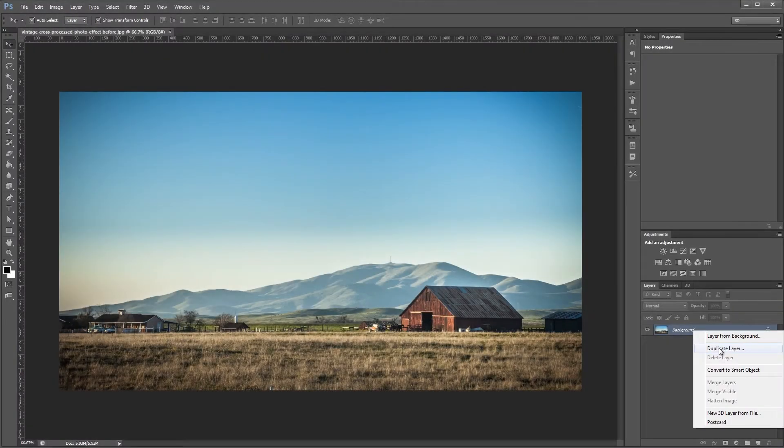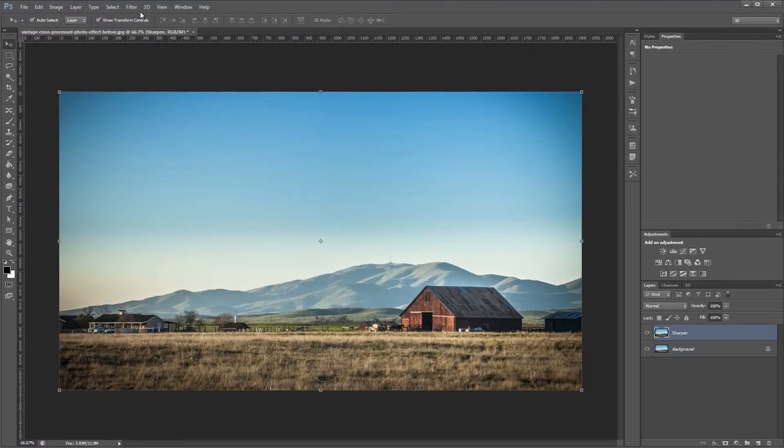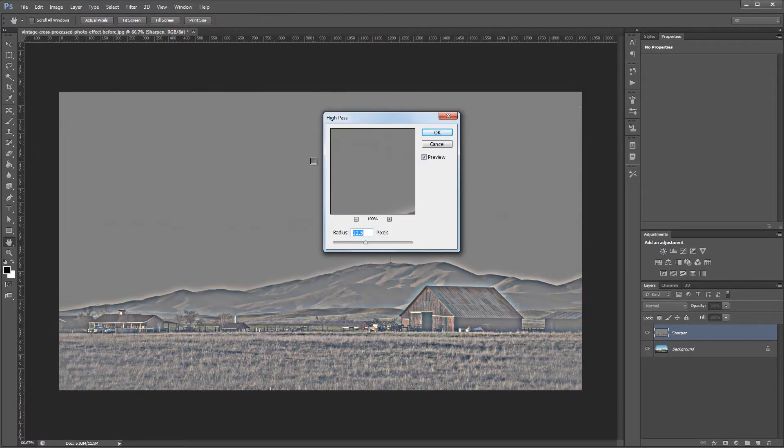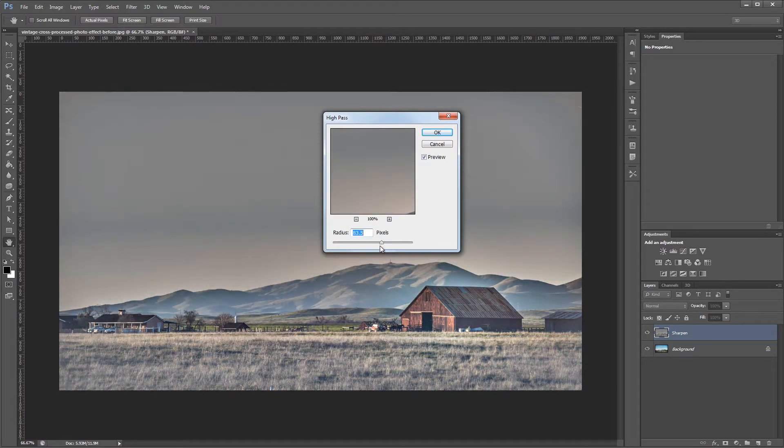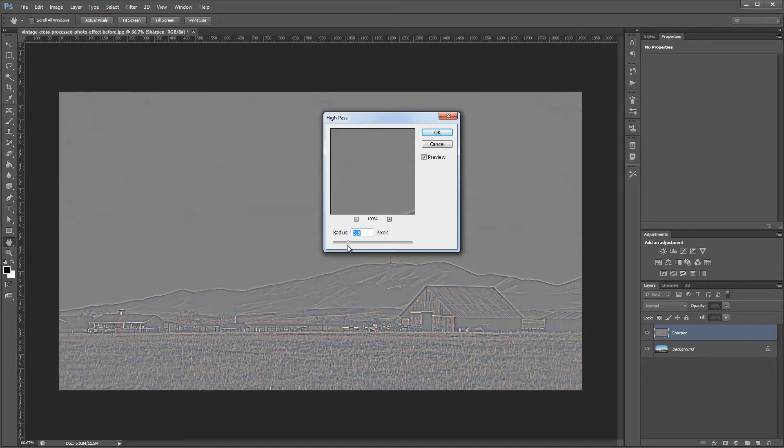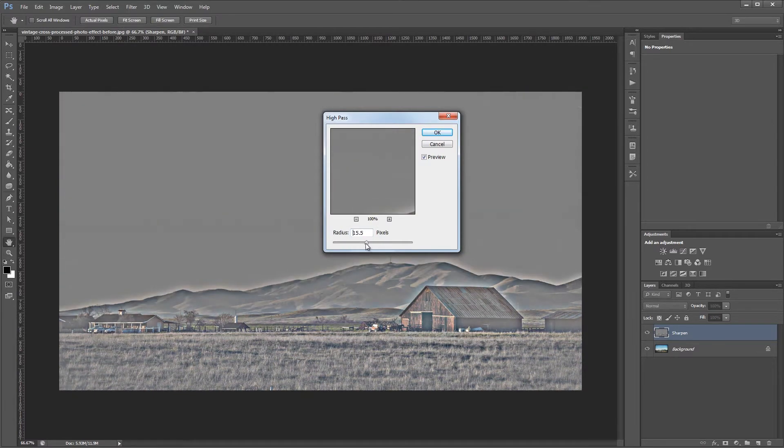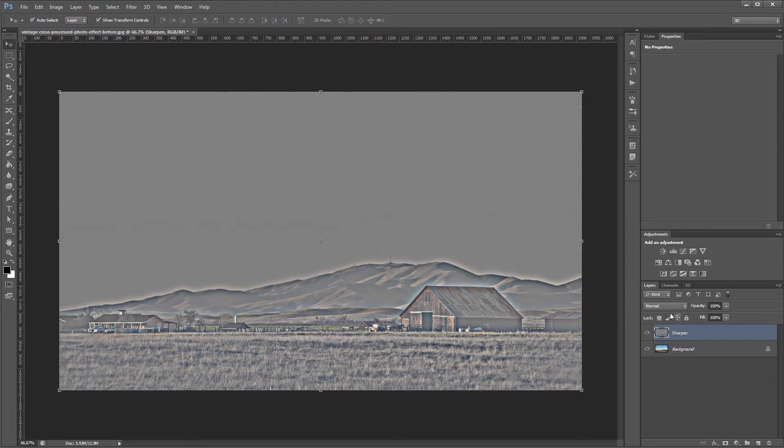Hey guys, in this tutorial I'm going to show you how to get the popular vintage cross-processed look in your photos using curves and Photoshop's high pass filter.